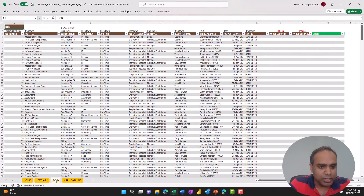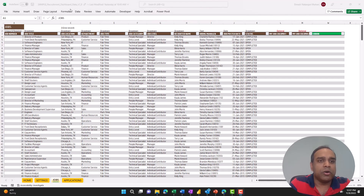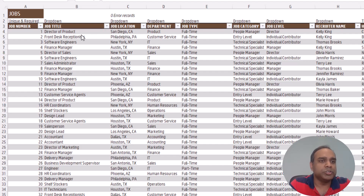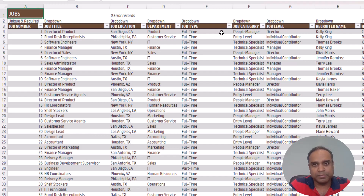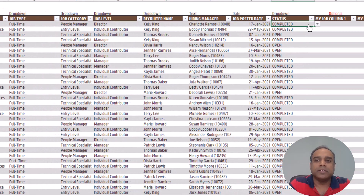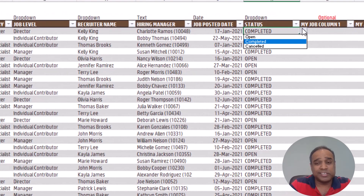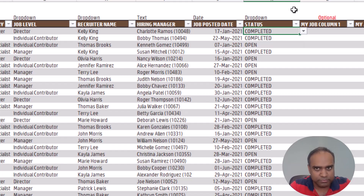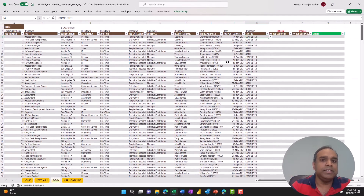Then you go into the job sheet. This is where you enter all the jobs that you are hiring for, and you can continue to enter new jobs if new requisitions are opened. Each job will have a job title, a job number, job location, department, and all the categorization of the job. You also have a job posted date. The job status can be either still open — meaning you're still hiring — completed, meaning you've hired someone, or canceled if you're no longer interested in hiring for that job.